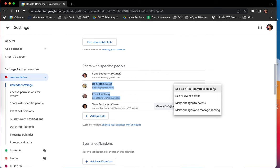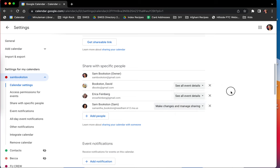And then the see only free/busy hides the details and either says free or busy. So you know that that space is taken, but you don't know why.